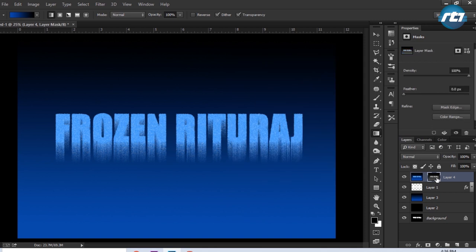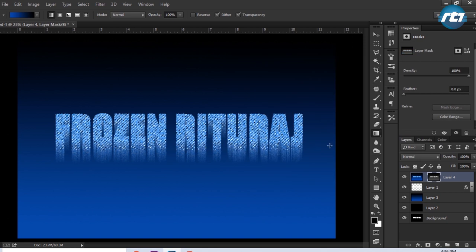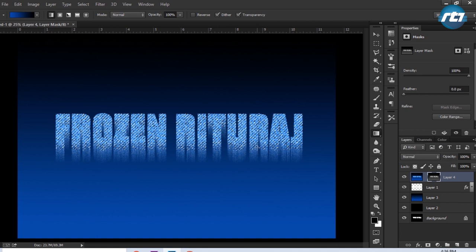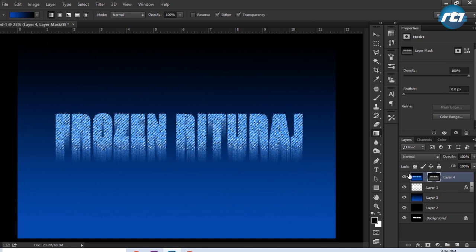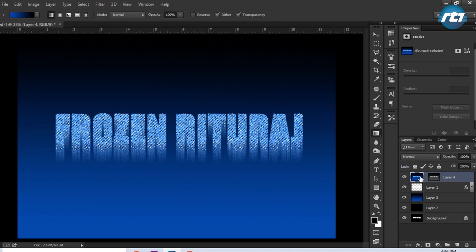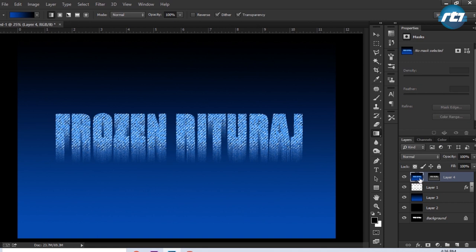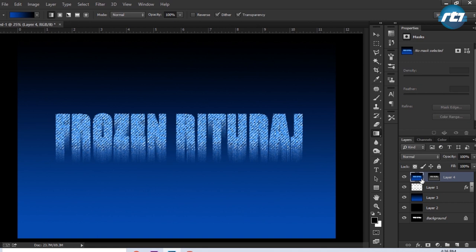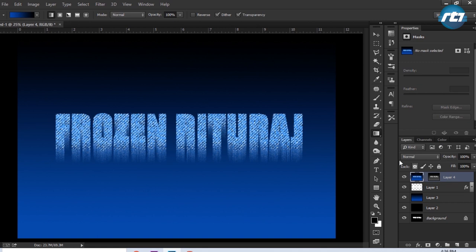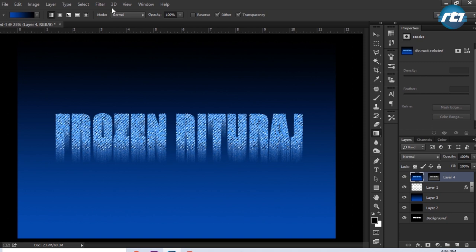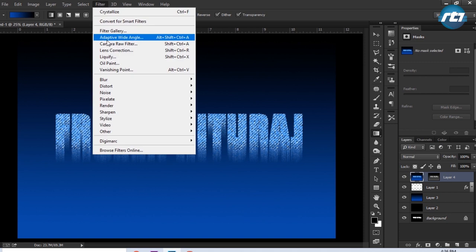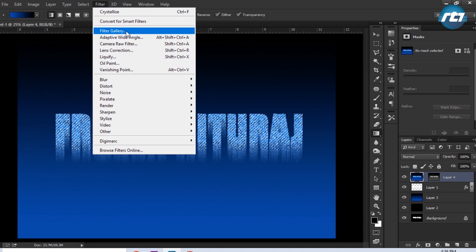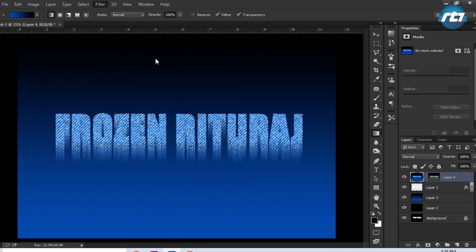Then I will select on this grayscale and Ctrl click to make a selection, and then come back to this colored layer. And then go to Filter, look for this Filter Gallery, and then go to Artistic and select Plastic Wrap.